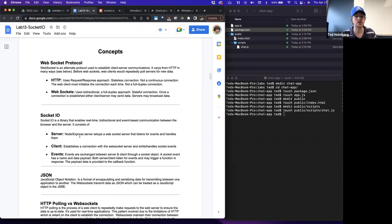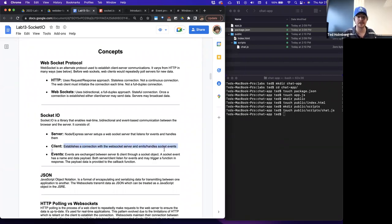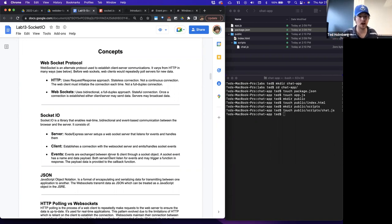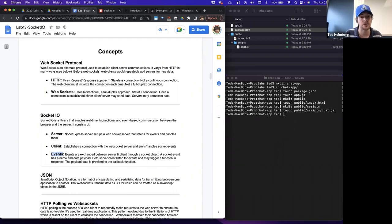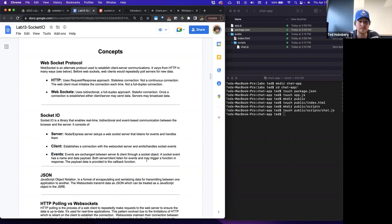Since we're talking about a protocol that allows bi-directional communication, there has to be something on both the server side and the client side for this connection to be established. We use Socket.io for both sides — that's one advantage of having both sides of our web stack built in JavaScript. On the server side, we'll use a Node and Express server to set up a WebSocket server that listens for events and handles them. On the client side, we'll establish a connection with the WebSocket server and emit and handle socket events via JavaScript through a socket object connected to our socket server. Events are exchanged between the server and client through a socket object. A socket event has a name and a data payload, and both the server and client can listen for events and trigger a callback function in response.